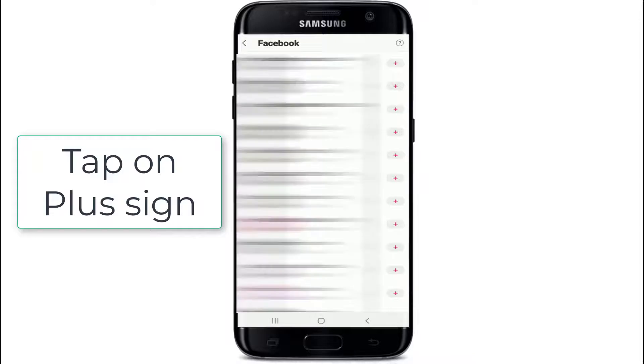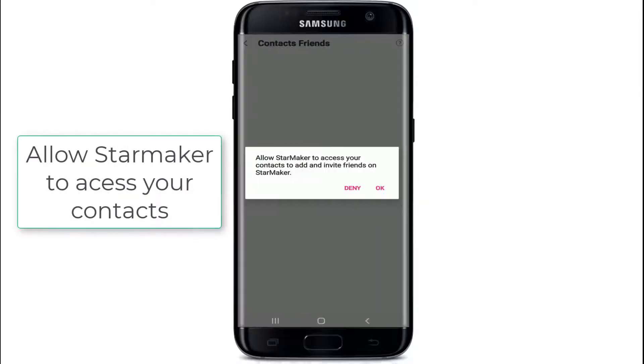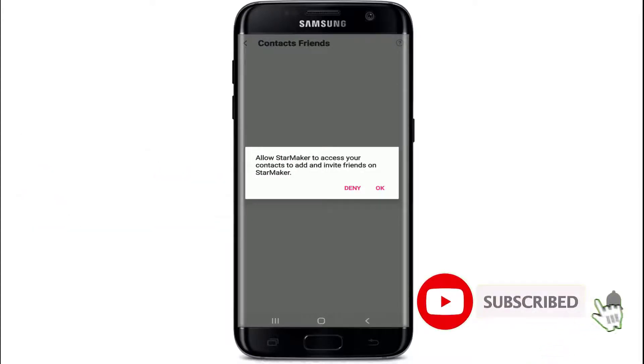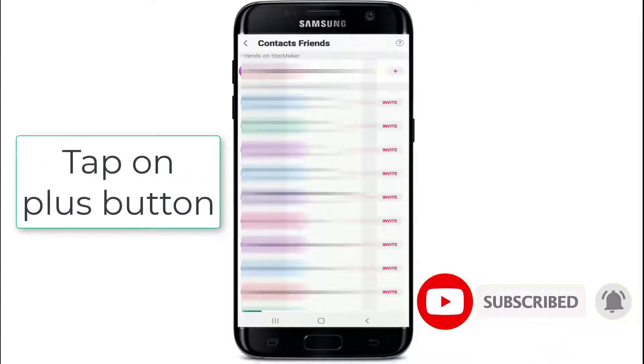You can tap on 'Contacts Friends' and allow StarMaker to access your contacts by tapping on OK. To add a person, tap on the plus button at the right corner of each contact.